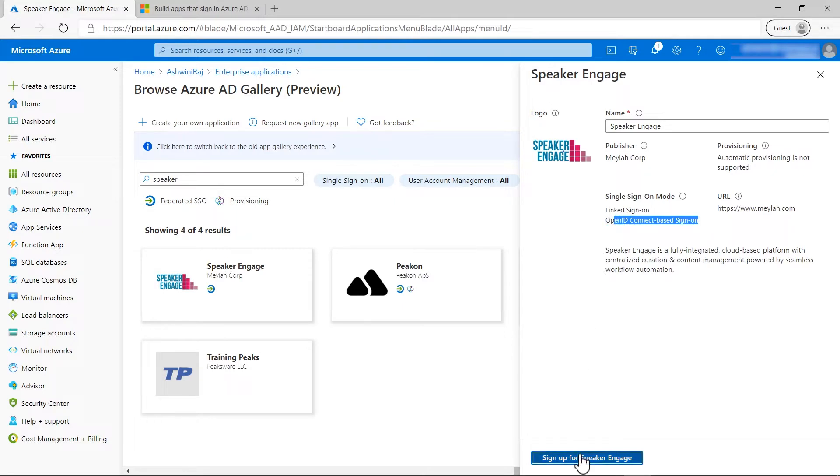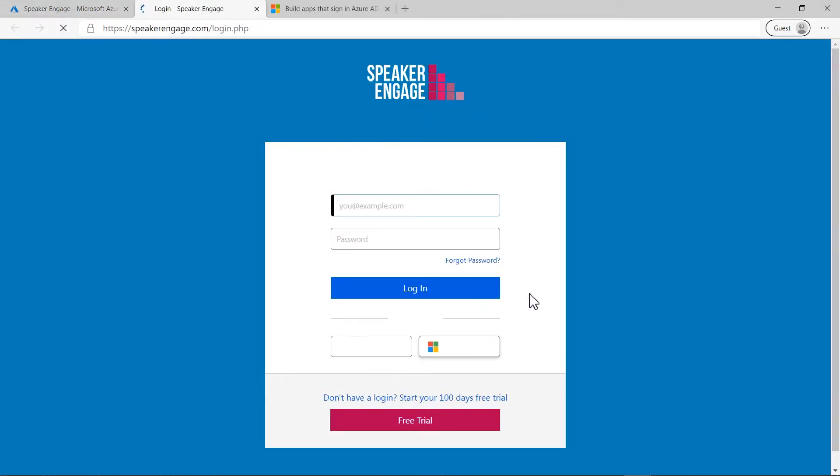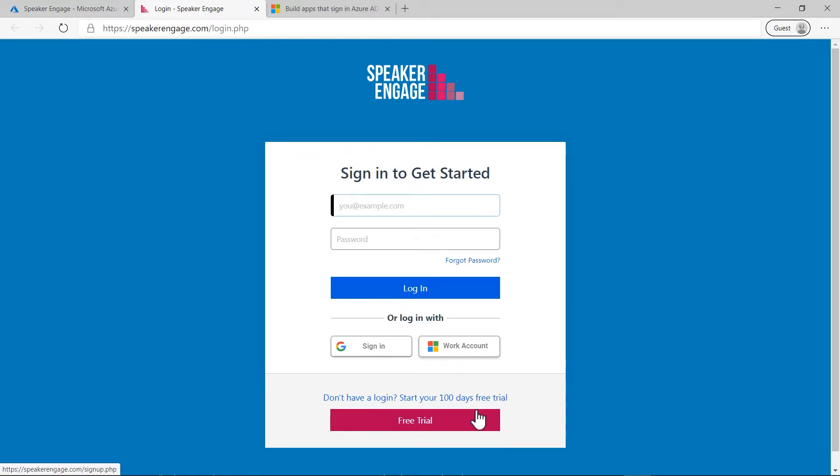Clicking on the sign-up link will take you to the application sign-up and sign-on page. Here you can sign up for the app subscription or service.